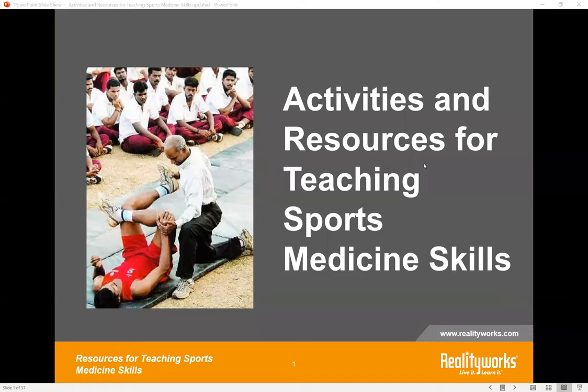Presenting today we have Denise Dubois. She is one of our product managers here at Reality Works. Denise has been with Reality Works for a little over 10 years and she is a frequent presenter, trainer, and blogger for all things related to family and consumer science, health science, EMS, and human services. Denise has experience teaching in Wisconsin and in Minnesota. She has over 20 years of education, marketing experience, and professional development. She is also a current member of the Executive Council of NCHSE, so she is a fantastic resource for today's webinar.